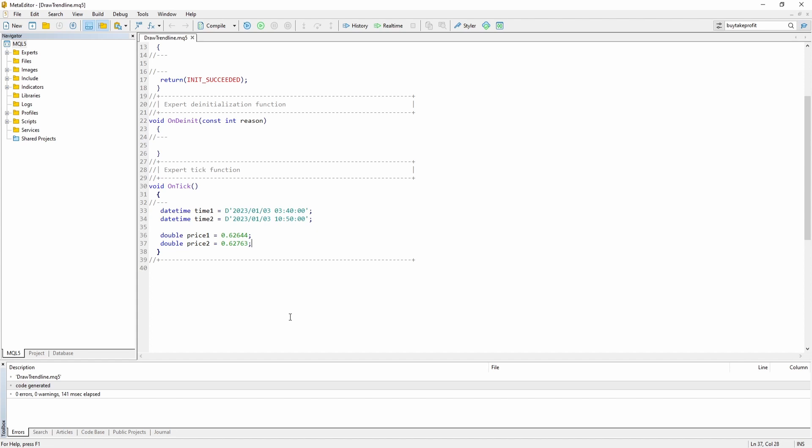Again you can fill these variables for example with the opening or closing price of a candle. If you want to learn how to get information about previous bars I've made a video about that. So you can check out the video description I've linked to the video.